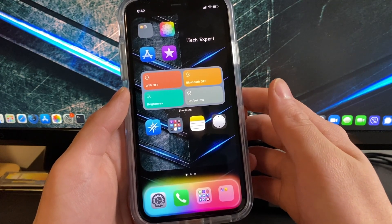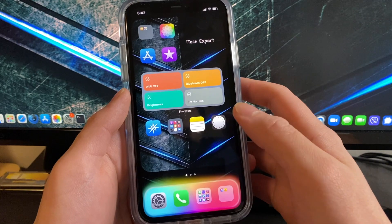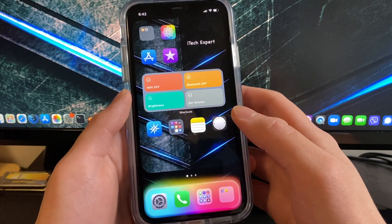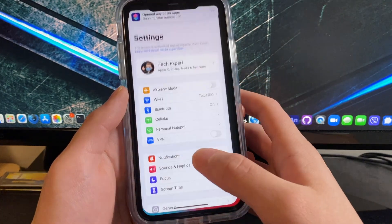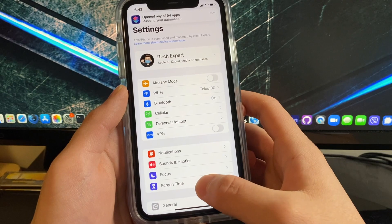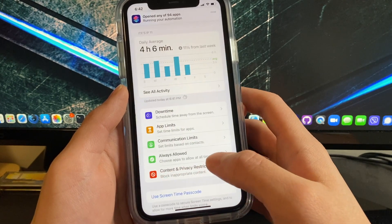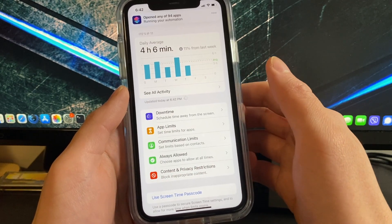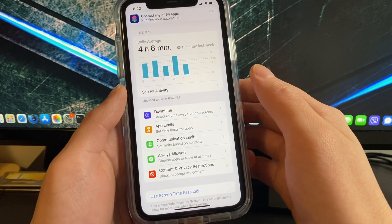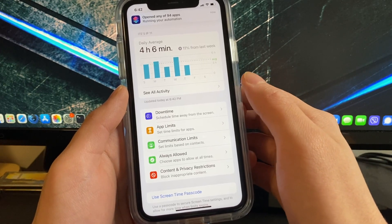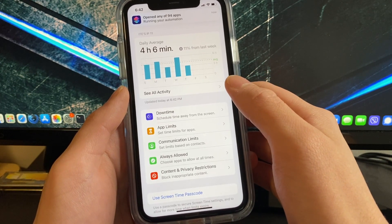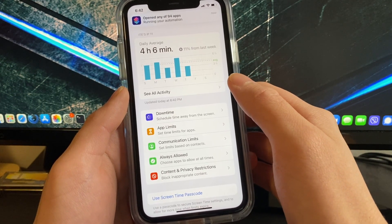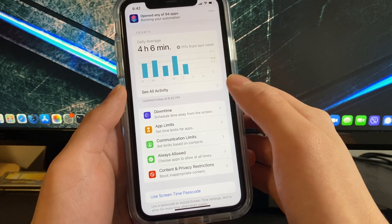To disable shortcuts notifications, go to the settings app, then go to screen time and enable screen time. Once you have enabled screen time and you have gotten a shortcuts notification from the shortcuts app...